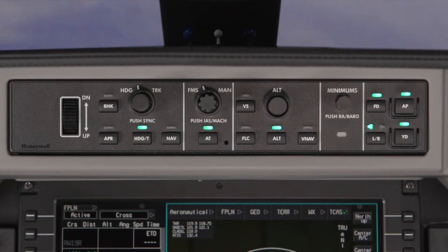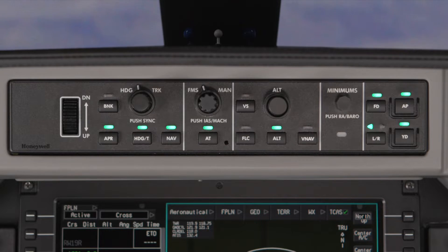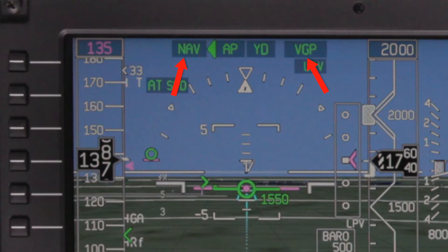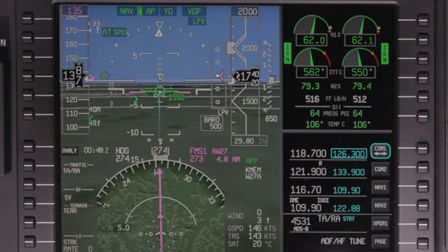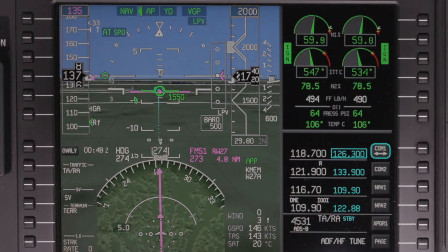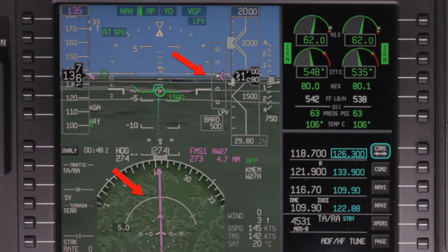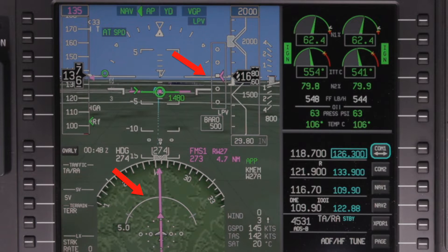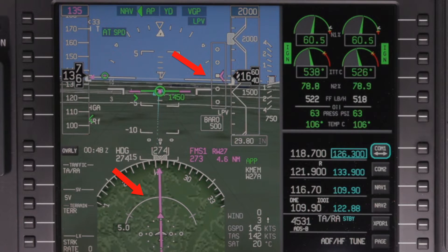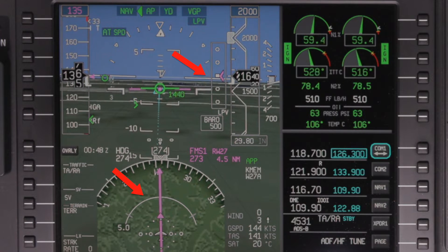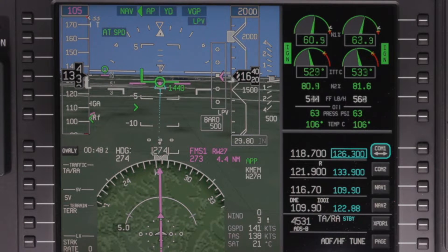Approaches with LPV minimums are conducted using the Approach button on the guidance panel, which activates the NAV and VGP sub-modes. However, when the aircraft begins the Final Approach Segment and LPV is active, the lateral and vertical deviations are no longer provided by the FMS but are sent directly from the GPS sensor.